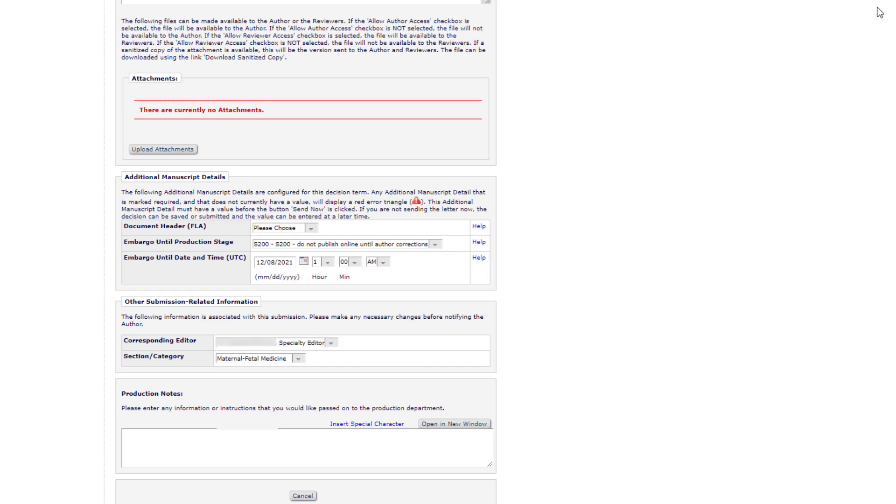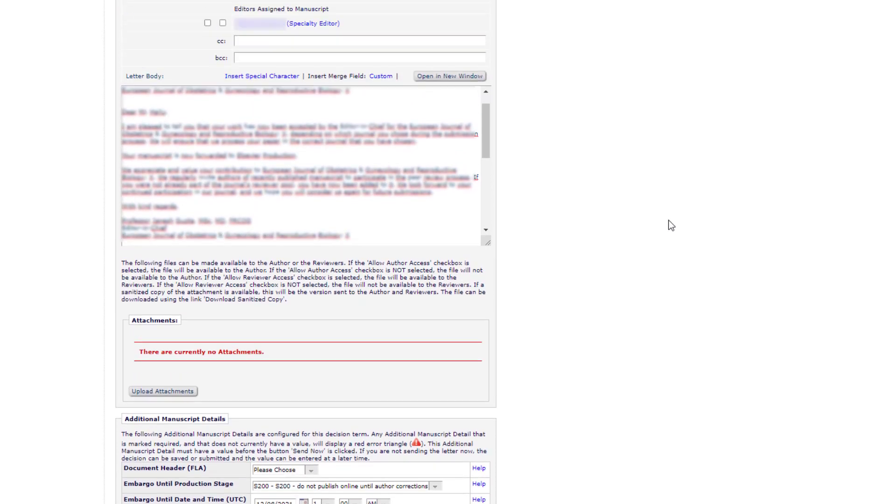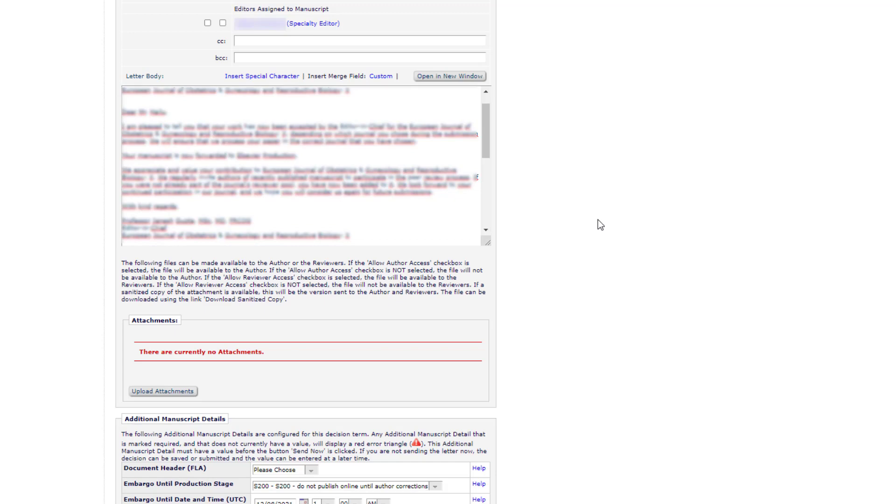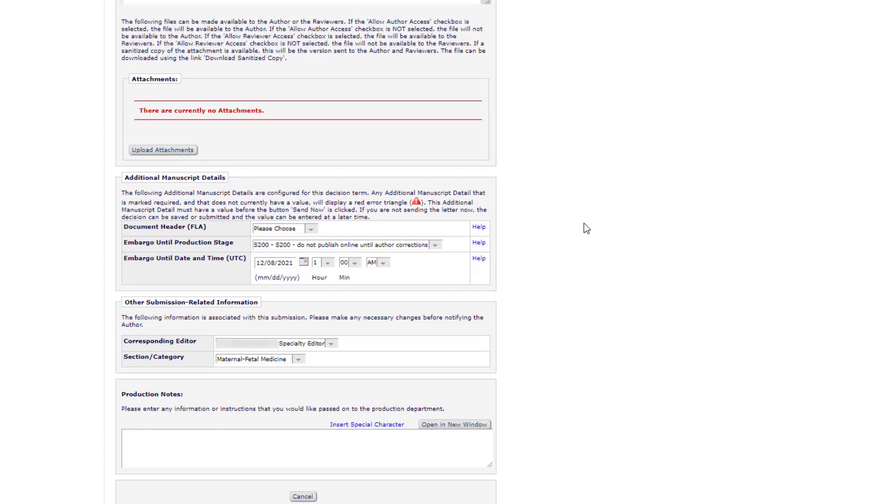After completing the production details, continue with the usual steps to draft and send the author decision letter. Finally, click on Send Now.